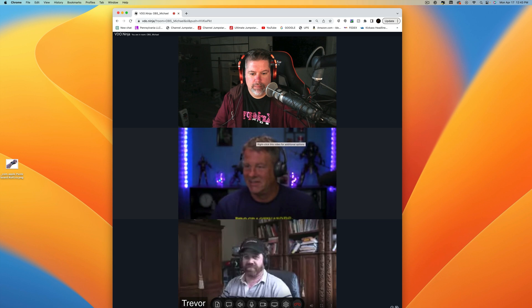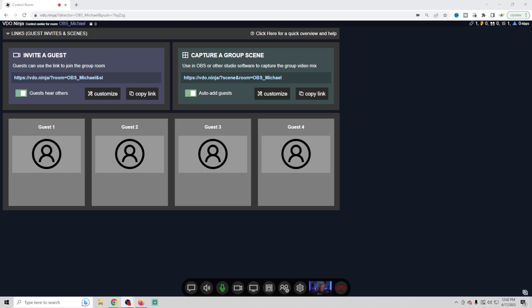Really it's that simple for a guest to connect. It doesn't matter whether they're using their cell phone or a webcam or a professional camera, whatever they're using. In this case, Michael's using a webcam and Trevor is using a professional camera. The connection is going to be the same.